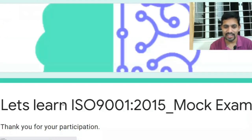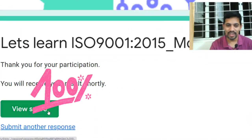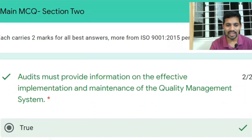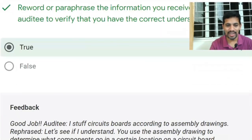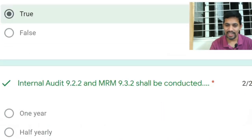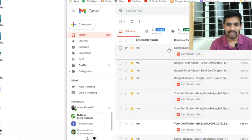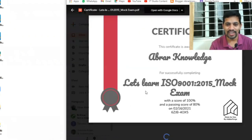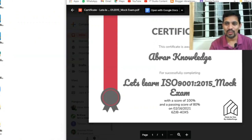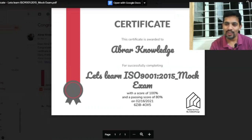I'm going to submit the response. As mentioned in the beginning, it gives the score automatically. I got 30 out of 30 — all 15 answers are correct. Correct answers are shown in green, with examples. More importantly, a certificate is also generated. It reads 'Abroad Knowledge — Let's Learn ISO 9001' with a score of 100%. I hope you enjoyed this video — please like and subscribe. Have a wonderful day ahead.